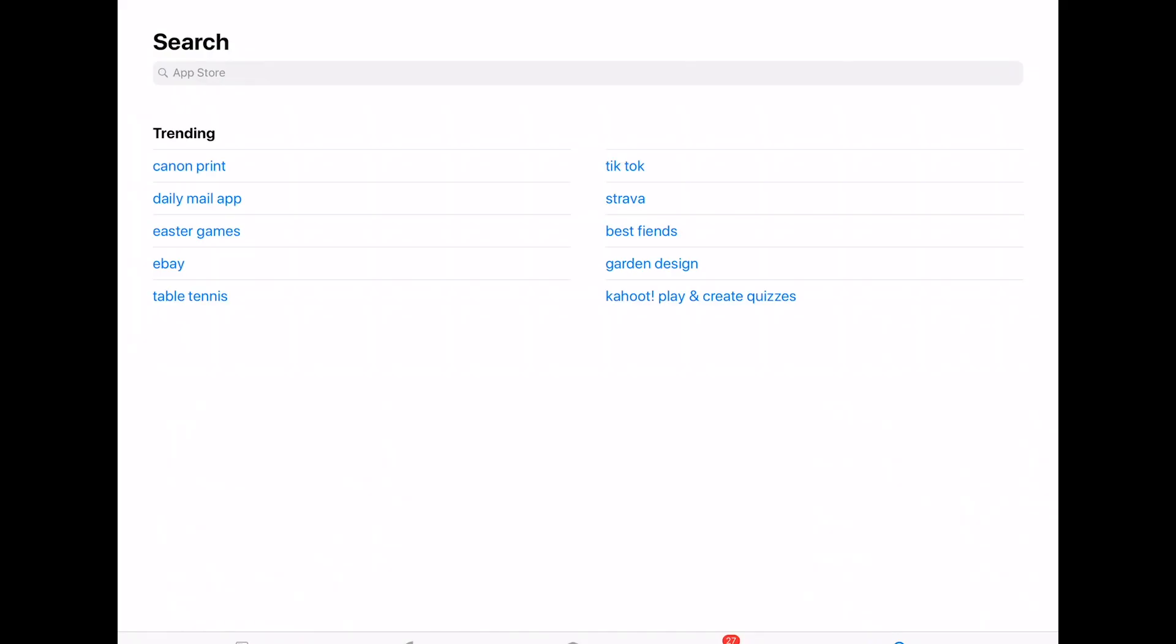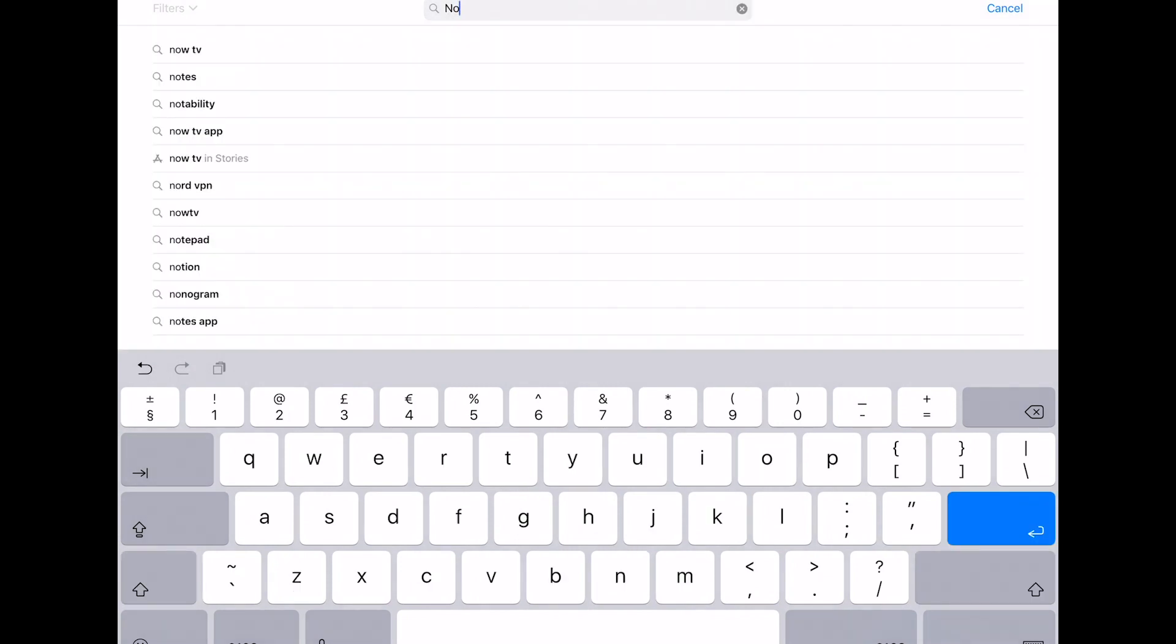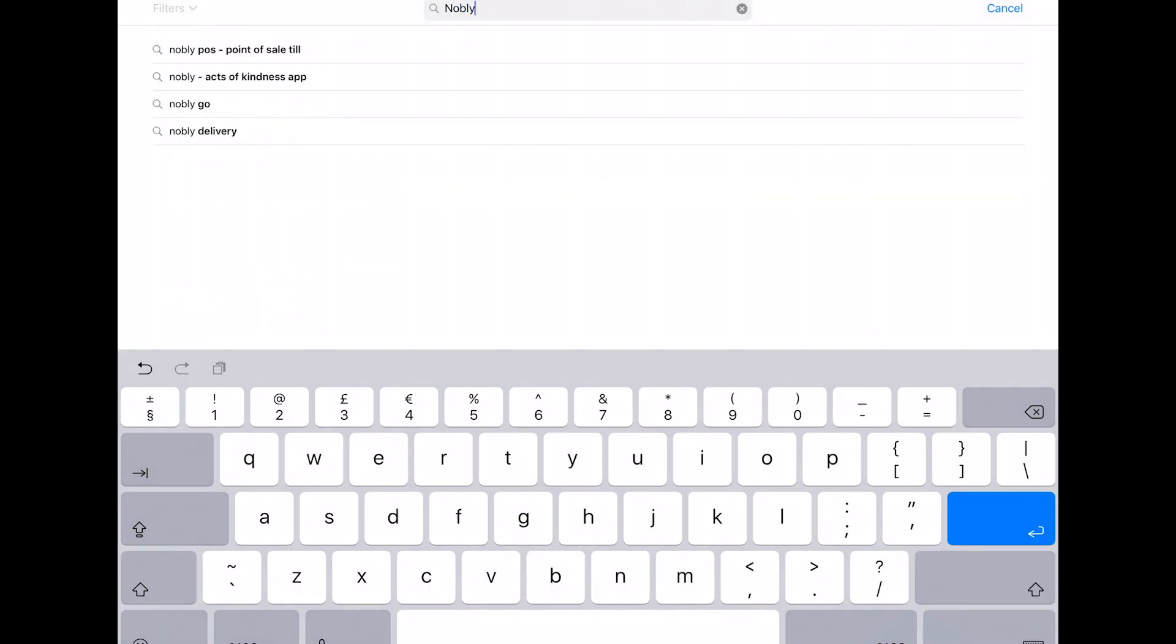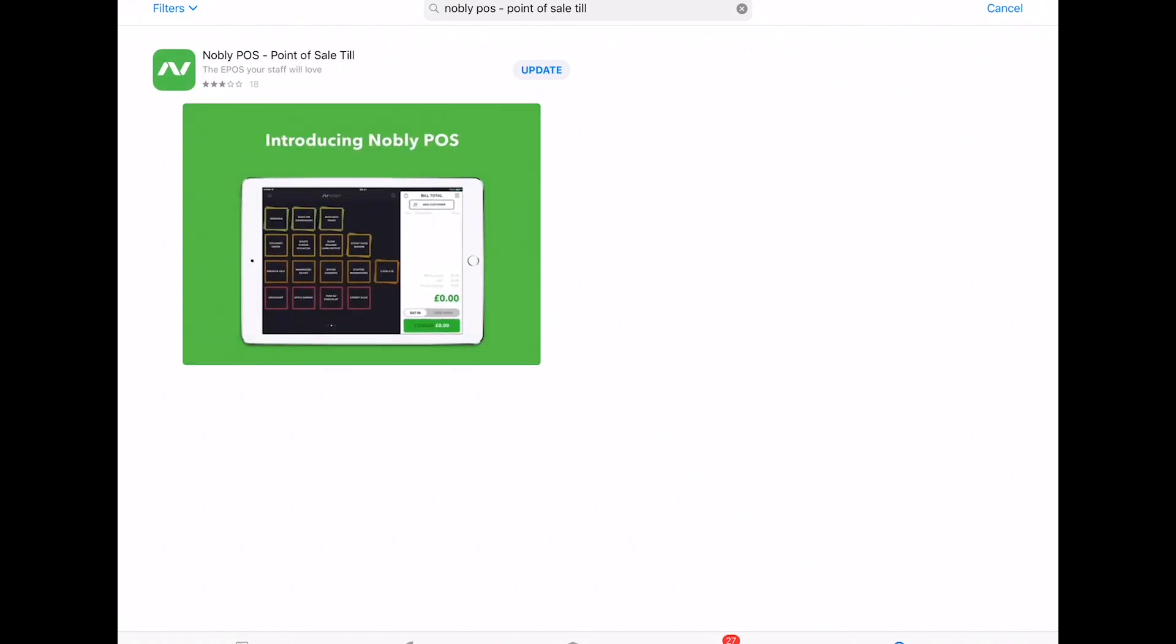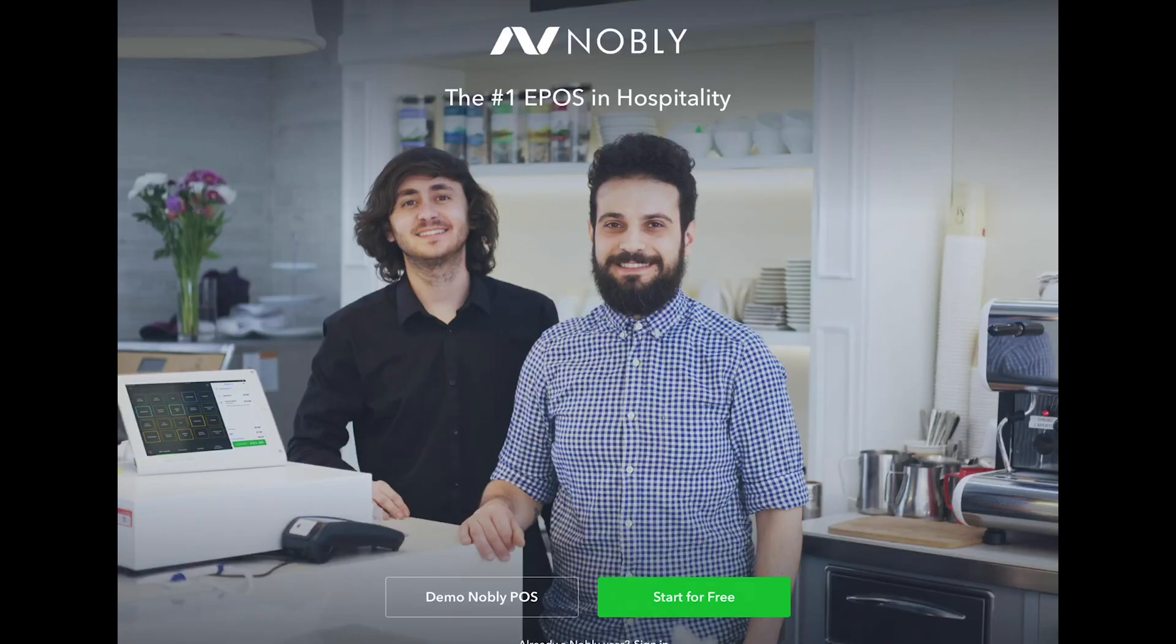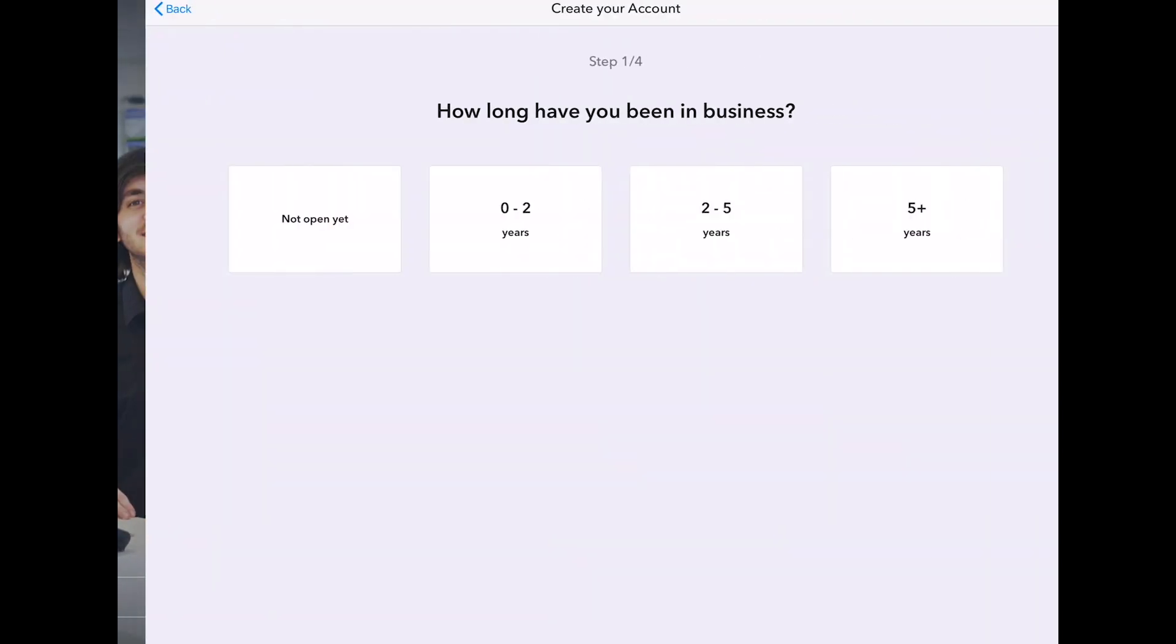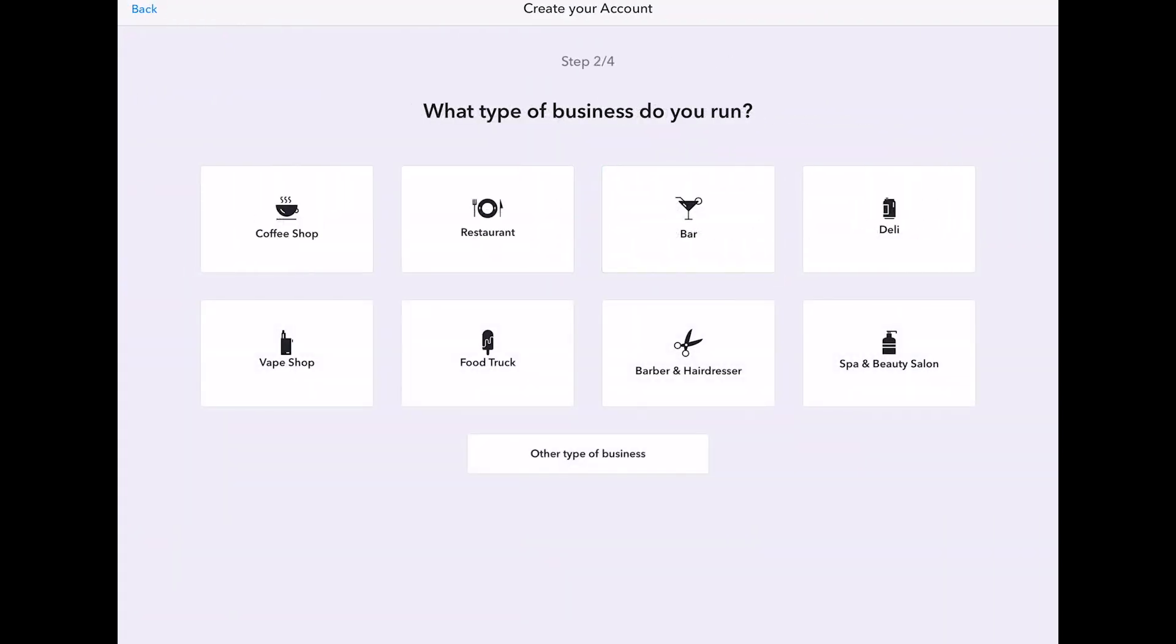To get started, you need to click the link in the description of this video to download the software. All you need to get started is your name, a business name, an email address and a password login, and you can initially get access to a two-week trial period.